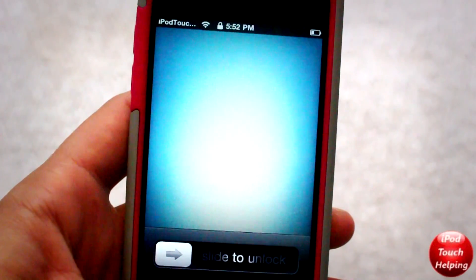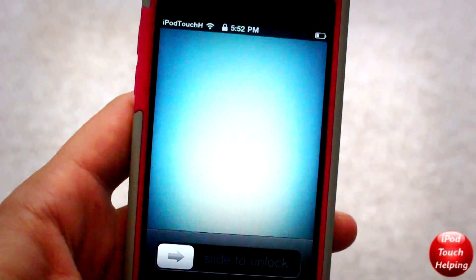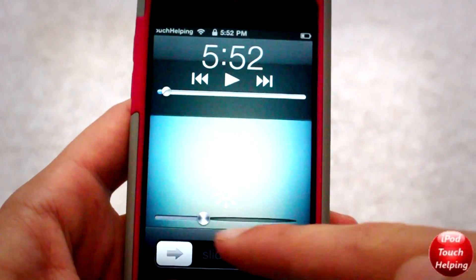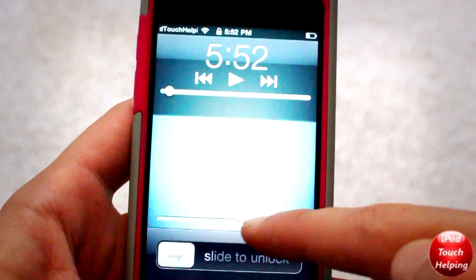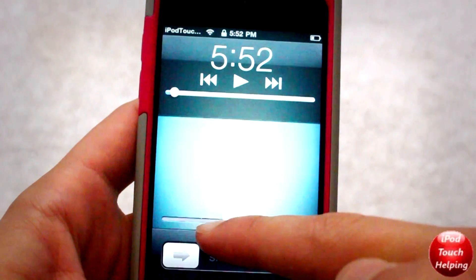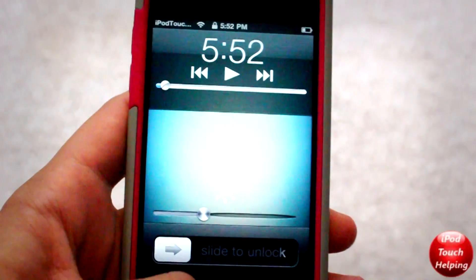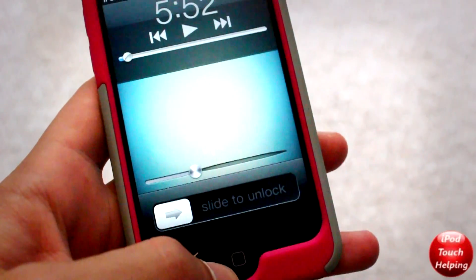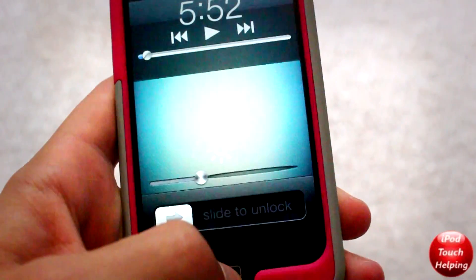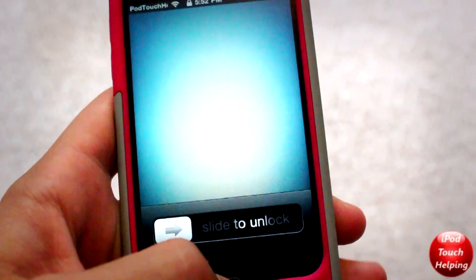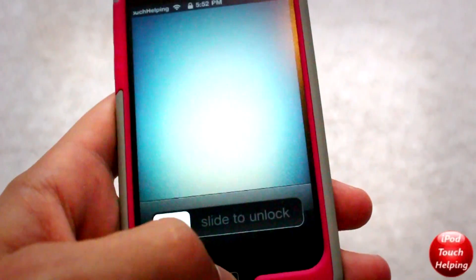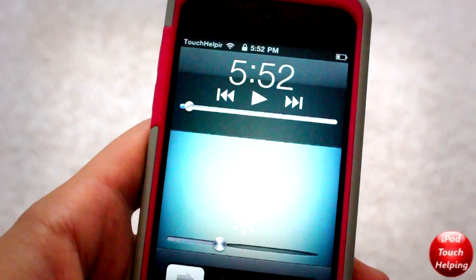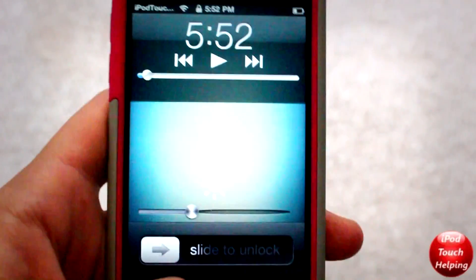What's up guys, iPod Touch Album here. In today's tweak video I'm going to be showing you guys how to change your brightness on your iDevice right on your lock screen, as you guys can tell I do right here. To do this, once you have the tweak downloaded, you're going to be able to double tap the home button and this new brightness bar will show up on your lock screen.